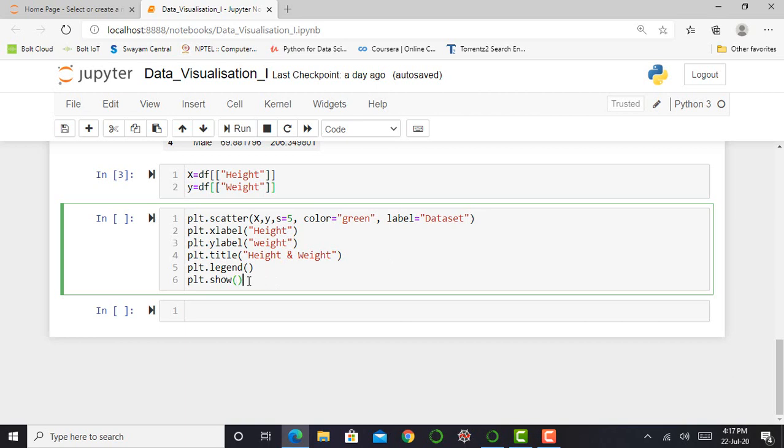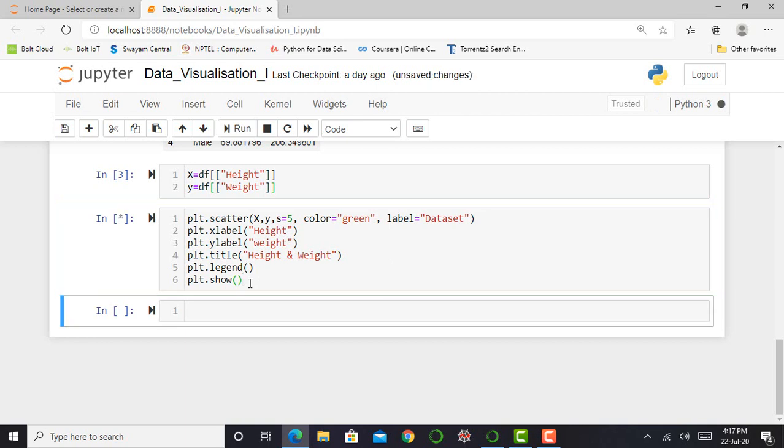And for getting output of this code I have to simply type plt.show. So after writing these few lines of code I have to press shift enter.